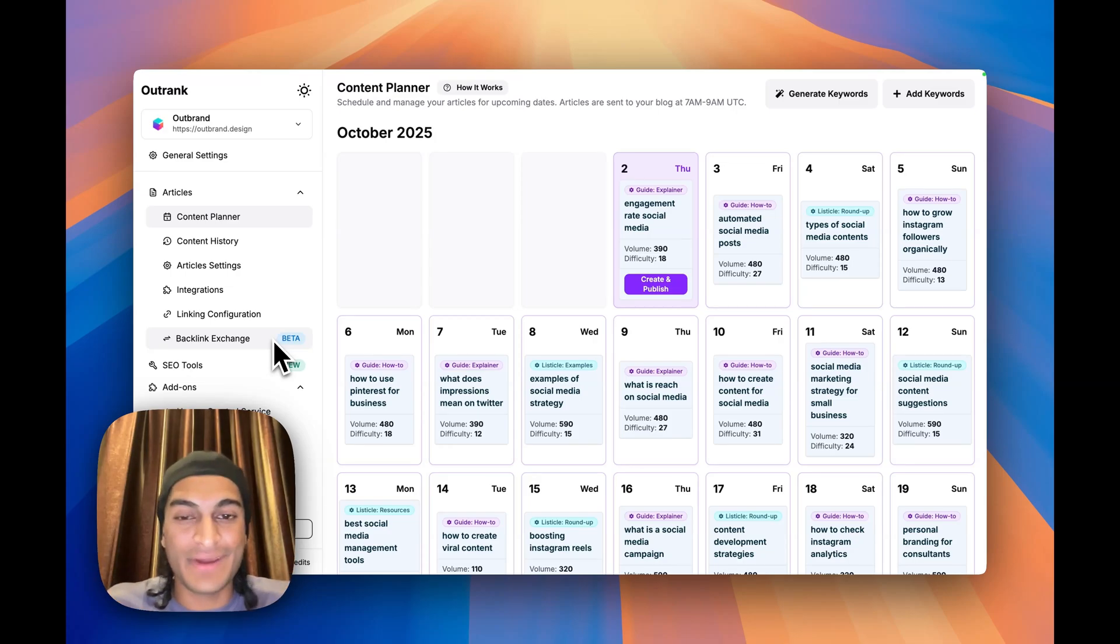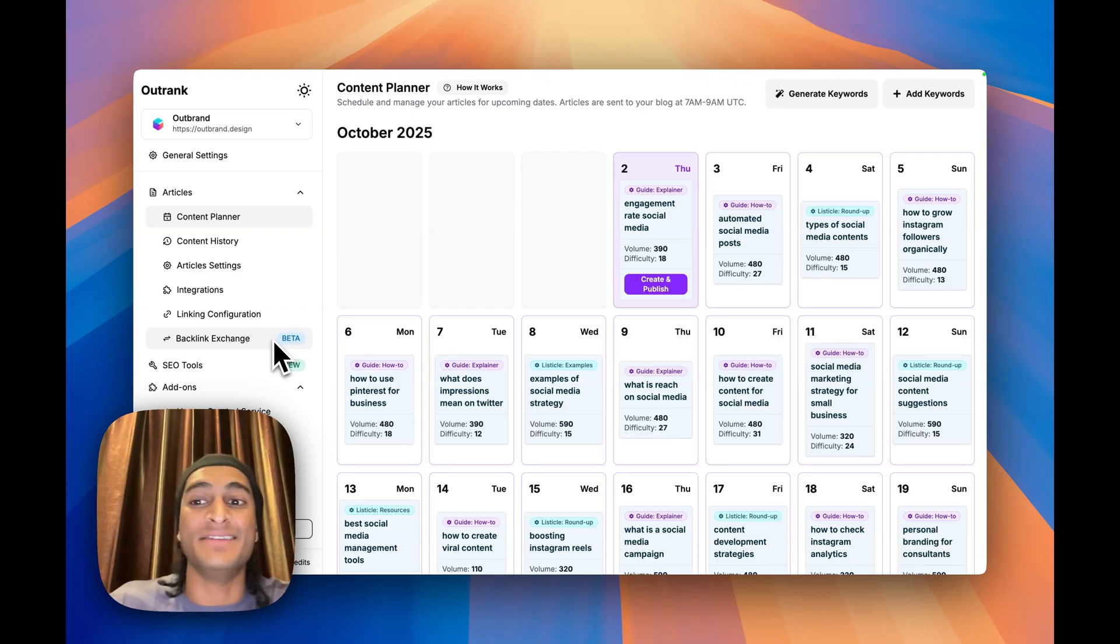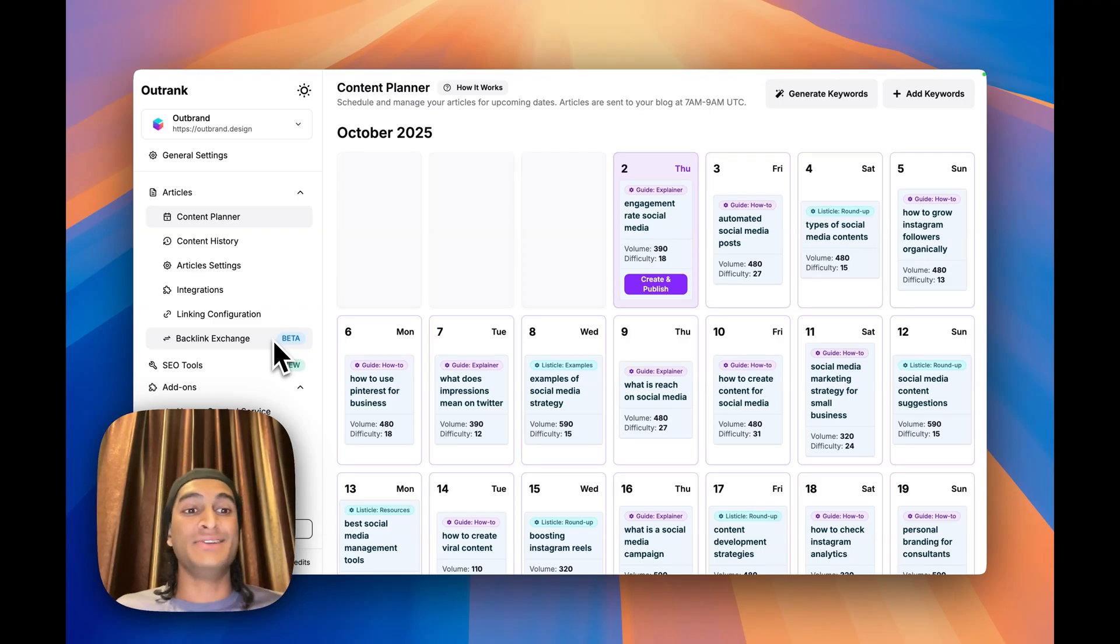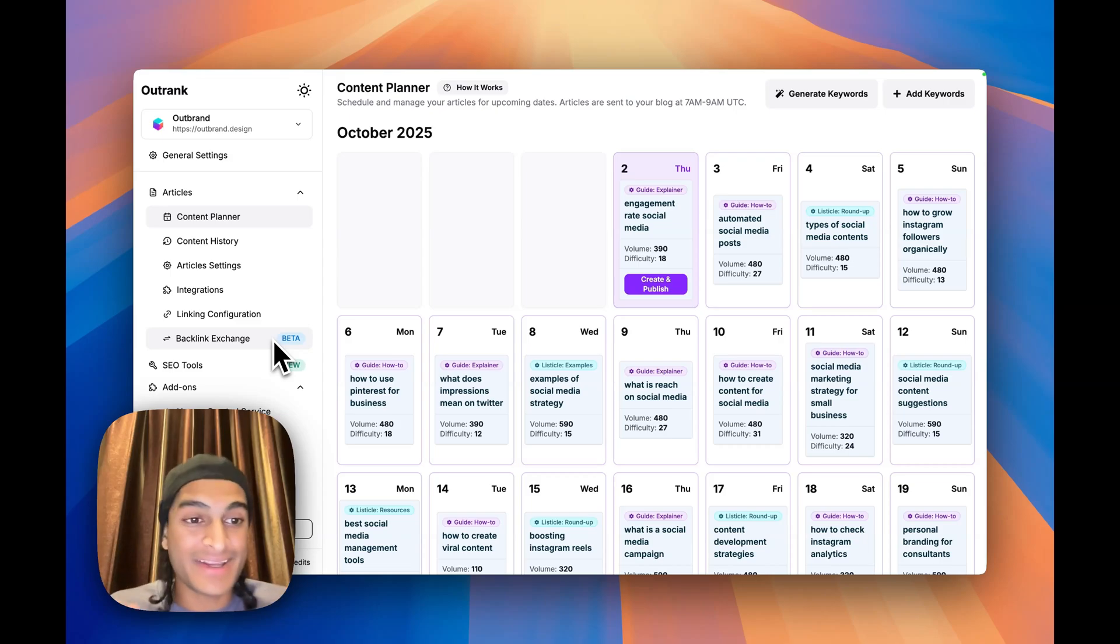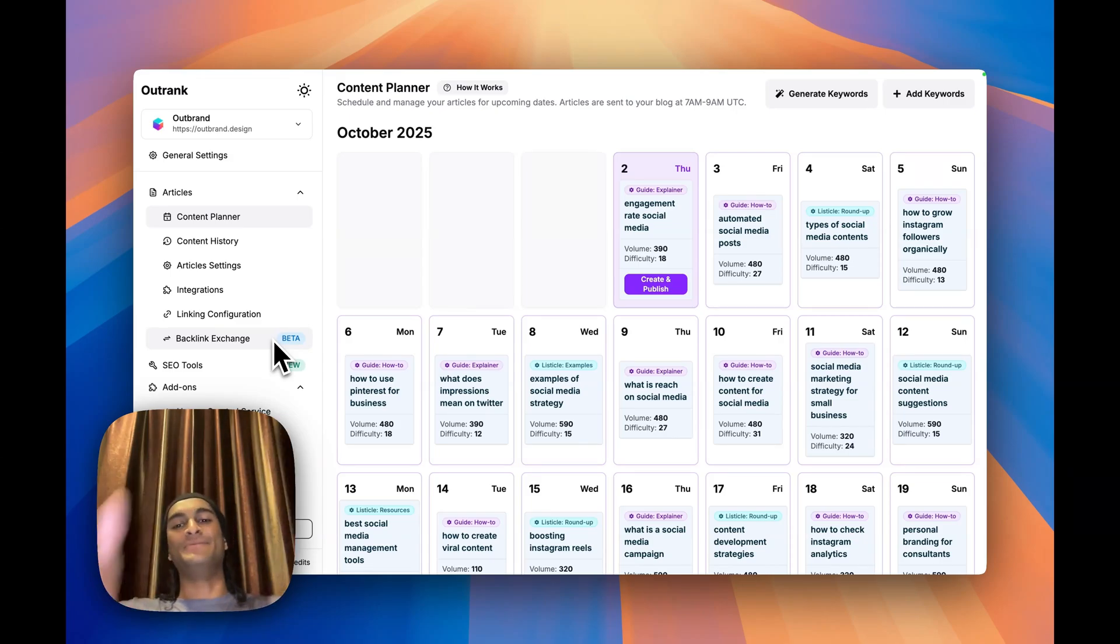So hopefully you guys enjoyed this quick little review of Outrank. Overall, I strongly recommend it. The value from the backlinks alone is fully, fully worth the monthly subscription. So get Outrank, start growing your SEO on autopilot and keep building. Let's go.